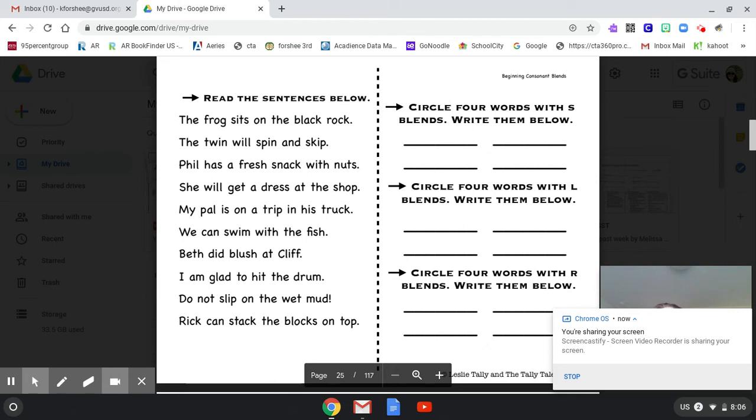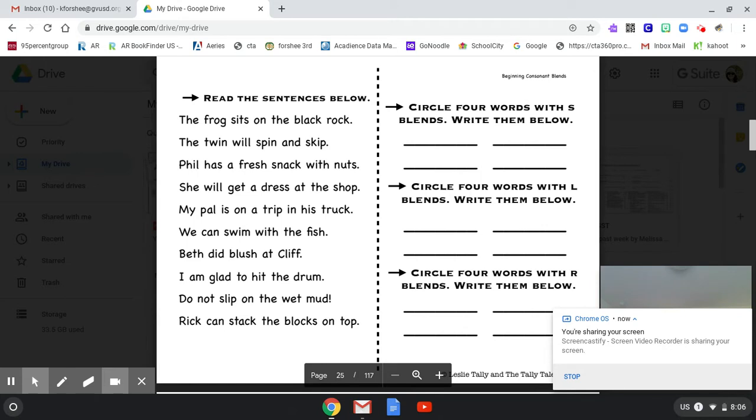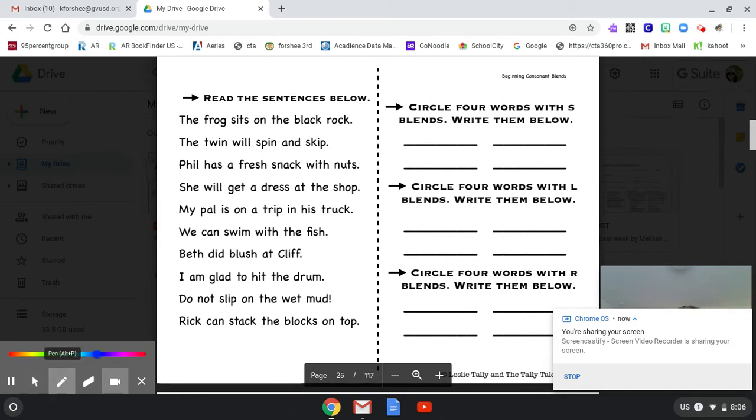Good morning. Today is the last day of this three-week set and I wanted to go over this page with you. So what we need to be doing is looking for S blends, L blends, and R blends.